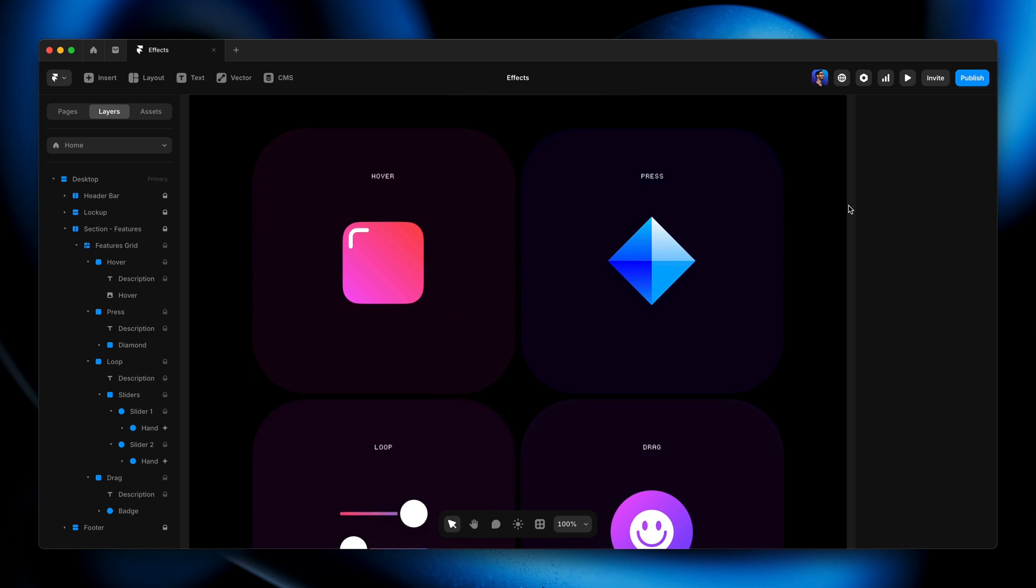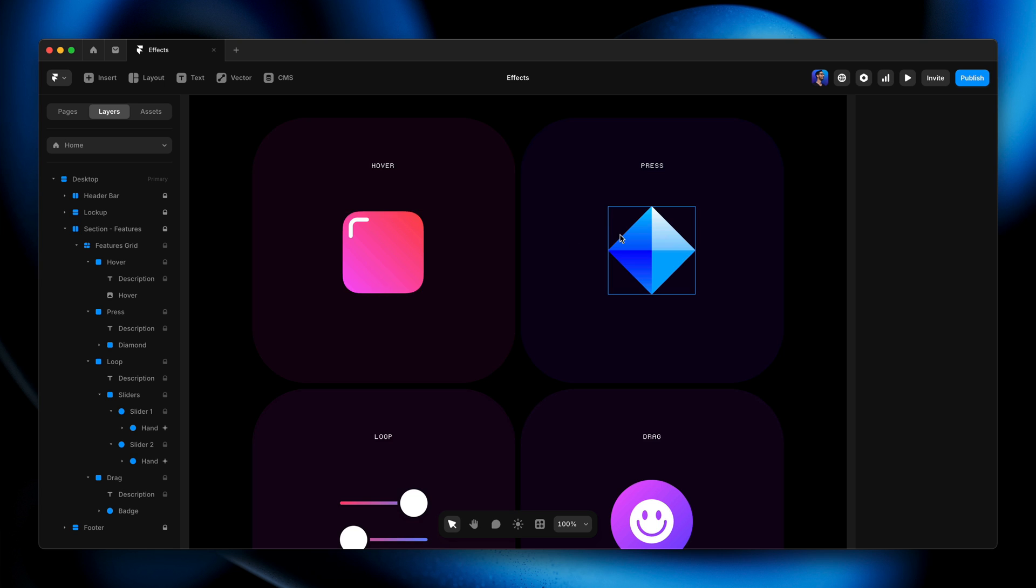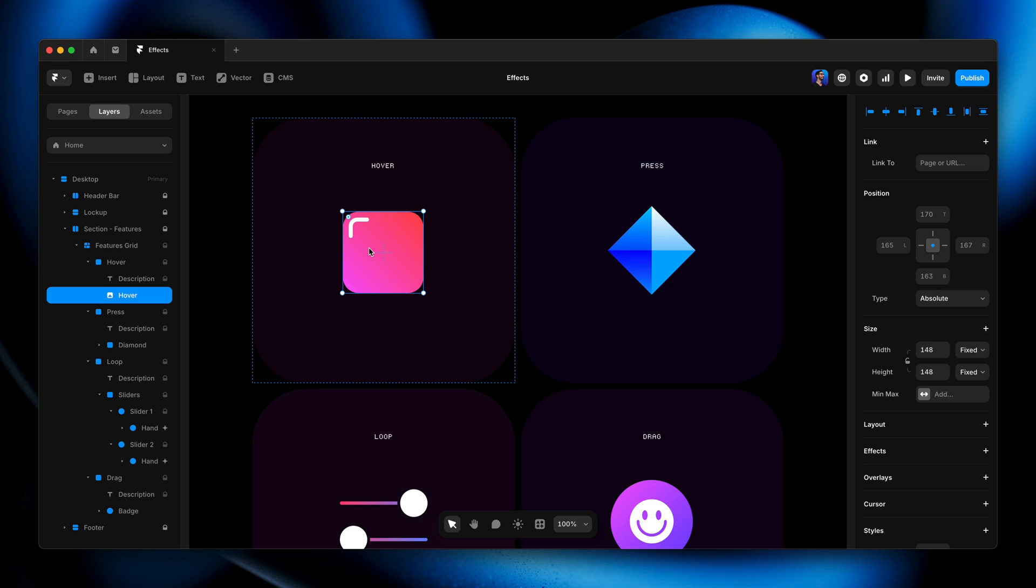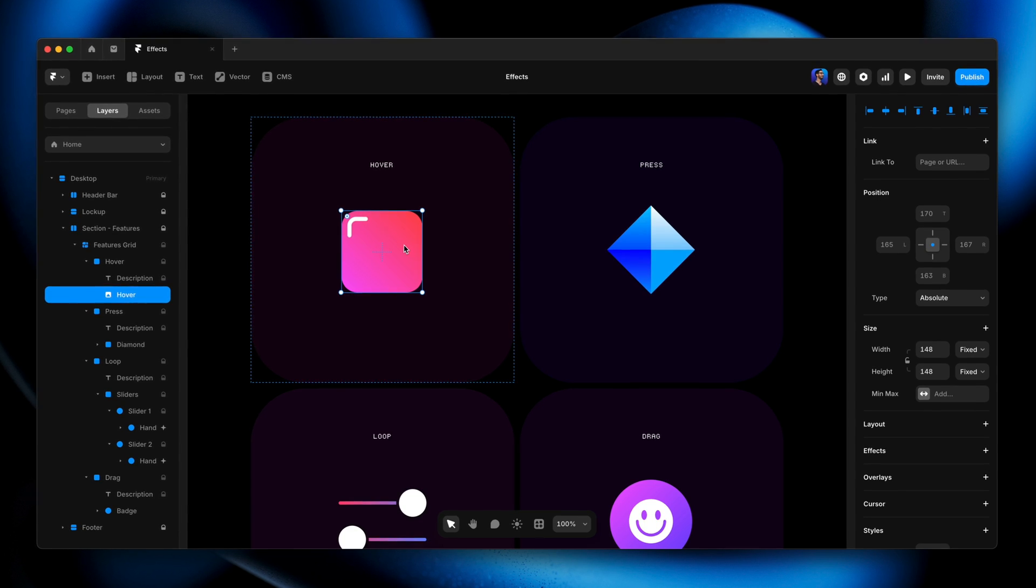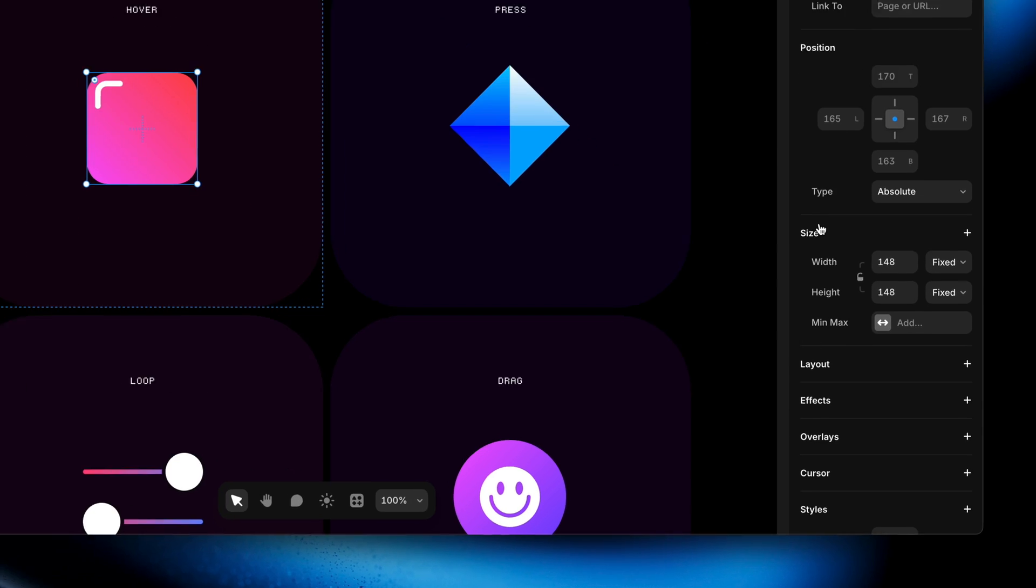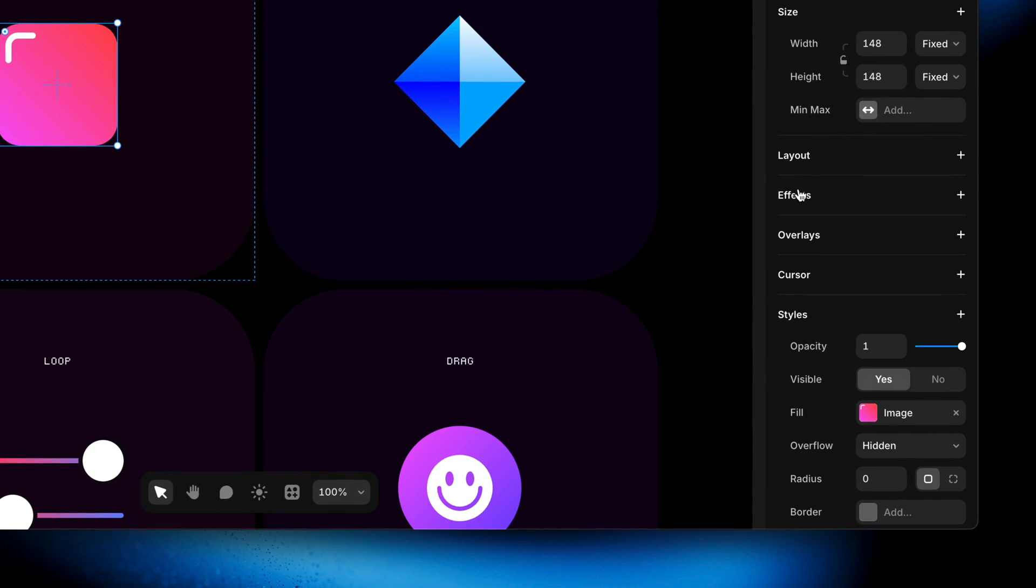We're going to start with hover. To add the hover effect, I'm going to select this layer, and this layer is just a frame with an image fill. I'm going to head over here to the properties panel and head down to effects.